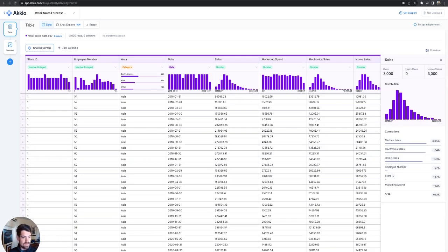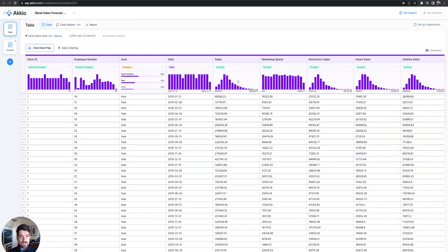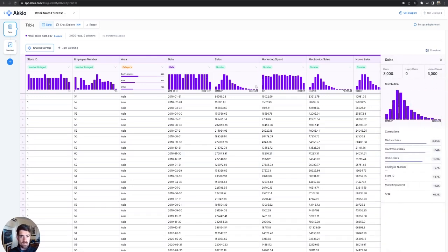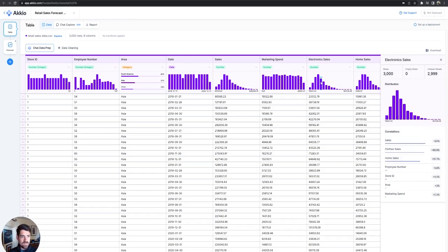But if we go to sales, we can see the distribution, correlations, various information within these fields. And that's just by clicking up at the top of each of the columns. So marketing spend, electronics, etc.